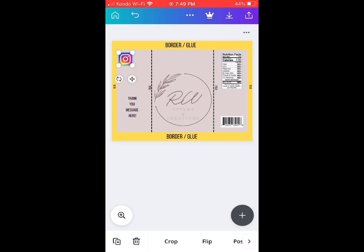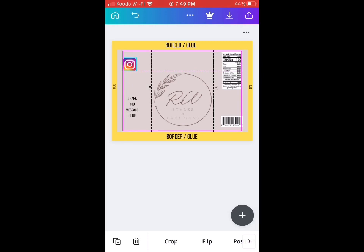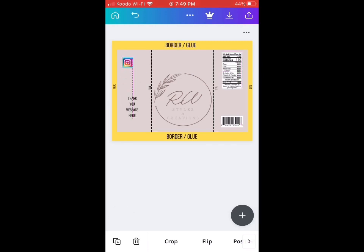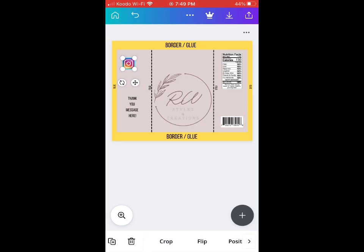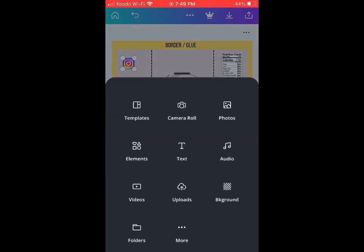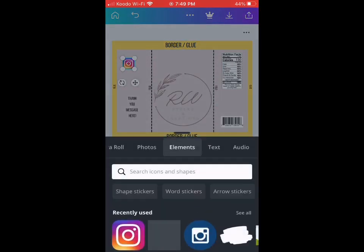Put Instagram logo in it, then adjust it to whatever size you want, or wherever you want to put it on the design. It's up to you.